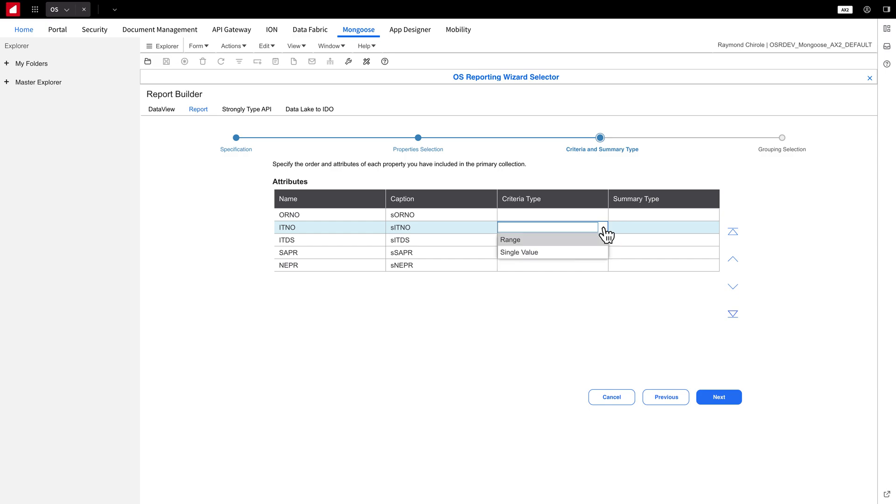For Criteria Type, you can choose between a range or a single value, which helps filter specific data ranges. For example, you might want to see order numbers 1 to 50 in your report.